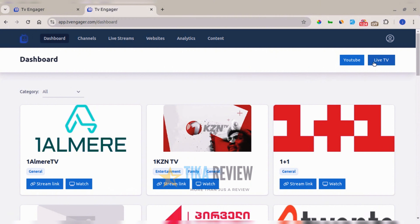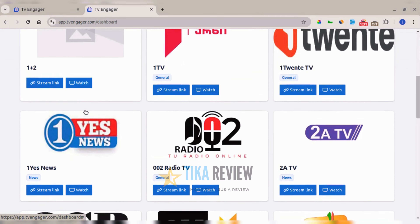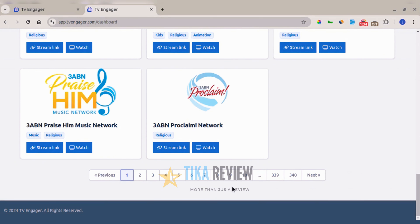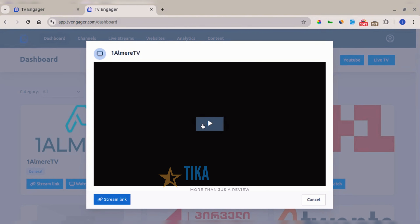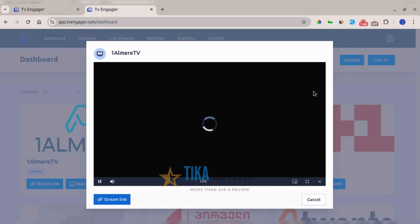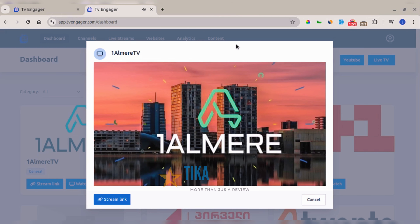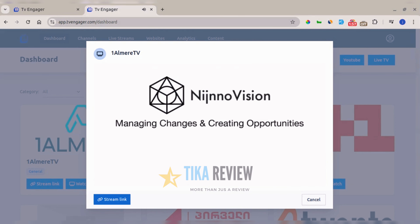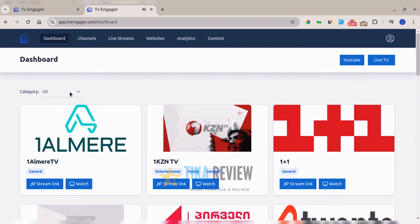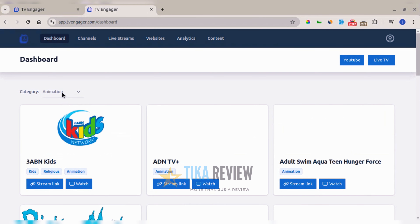At the top you have Live TV, where you can stream free premium live TV right away. All available channels are listed and you can navigate for more. Once you click on one, you can watch and stream it directly on the platform. You can also filter channels by category — for example, animation.